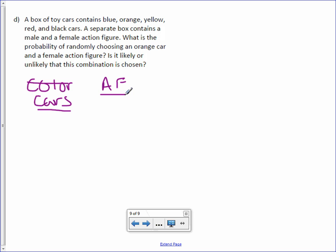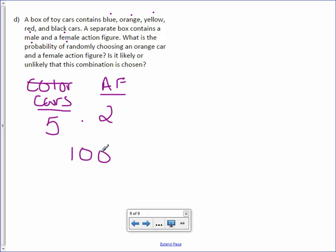Well, we have one, two, three, four, five colored cars. And action figures, we either have male or female. So two. The total number of outcomes is 10.